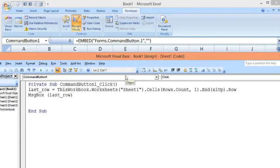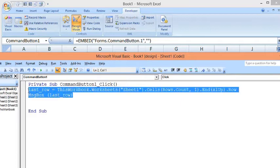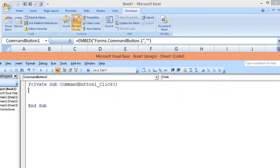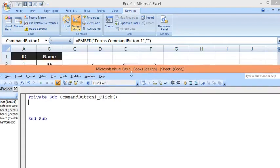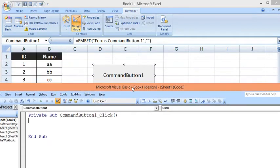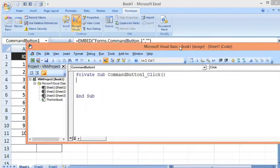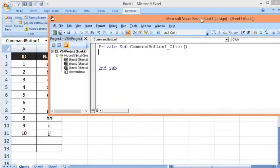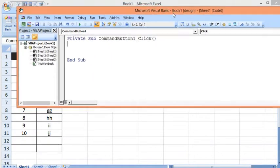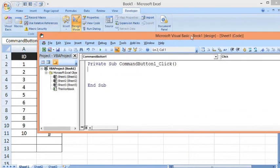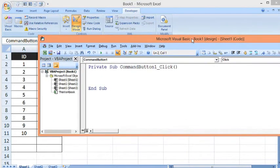I will double click on this button to reach the VBA editor and write the code on the click event of the command button.